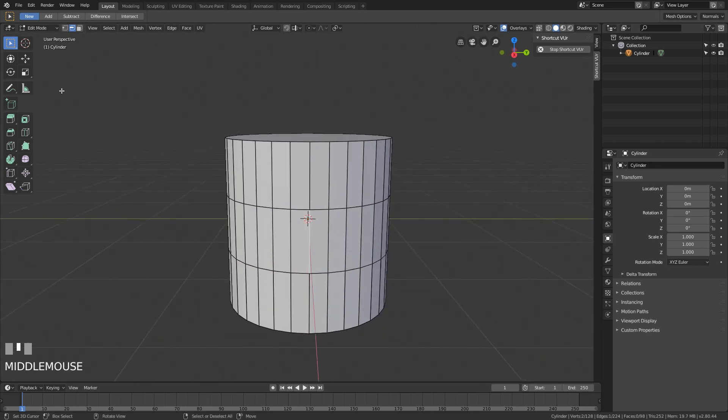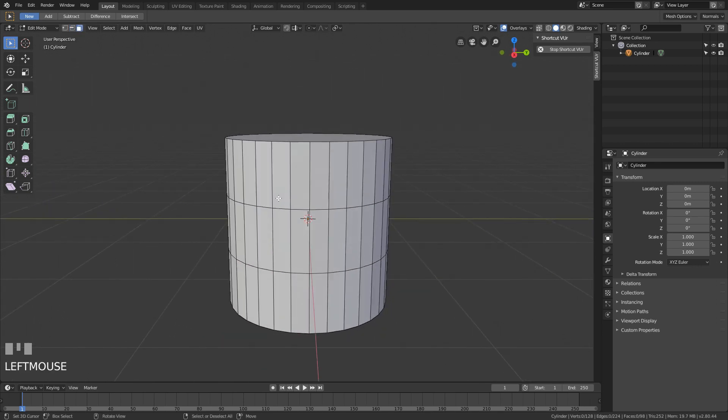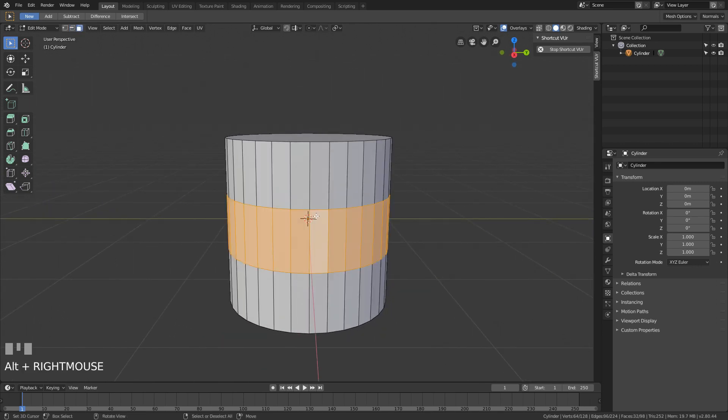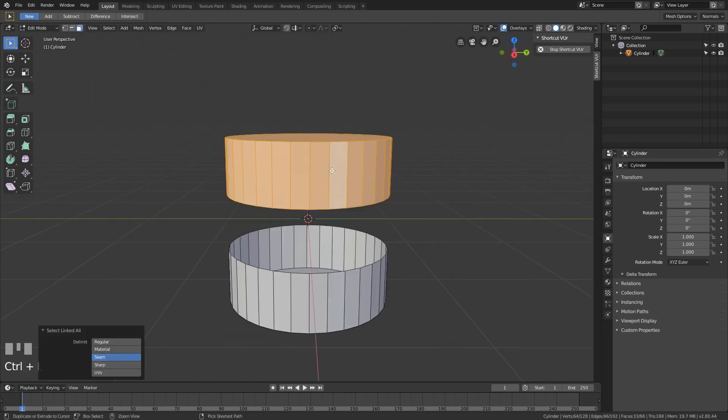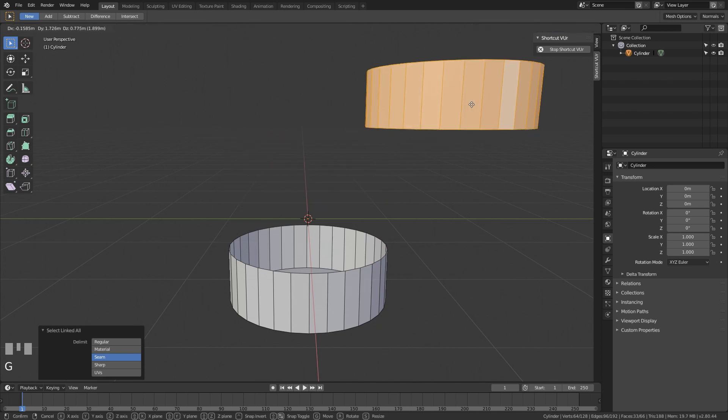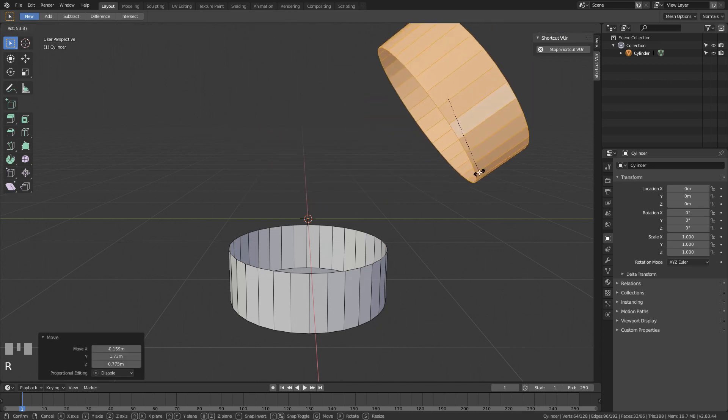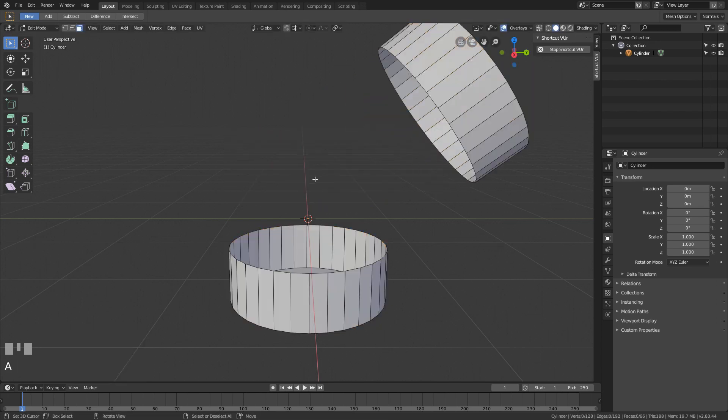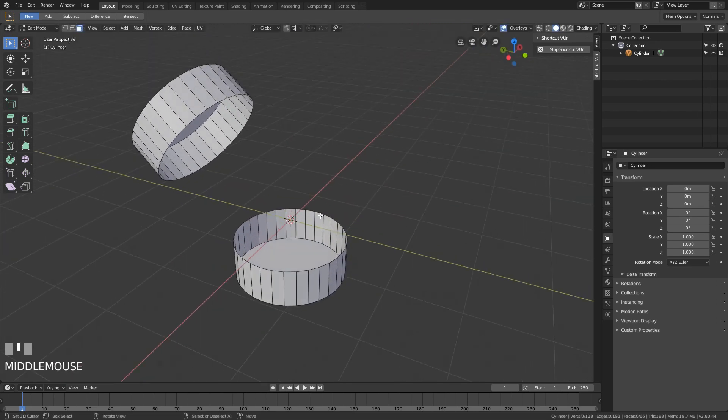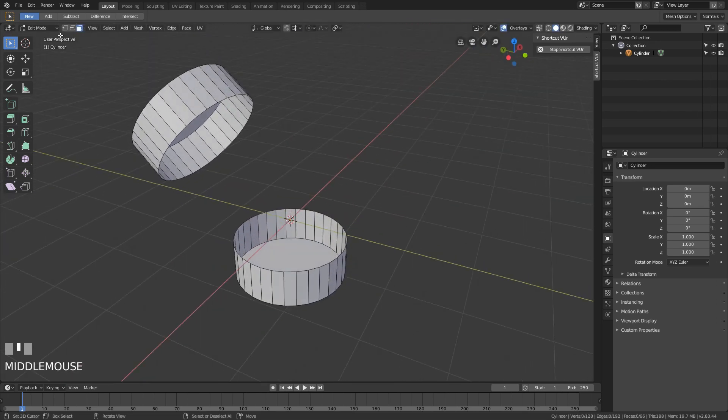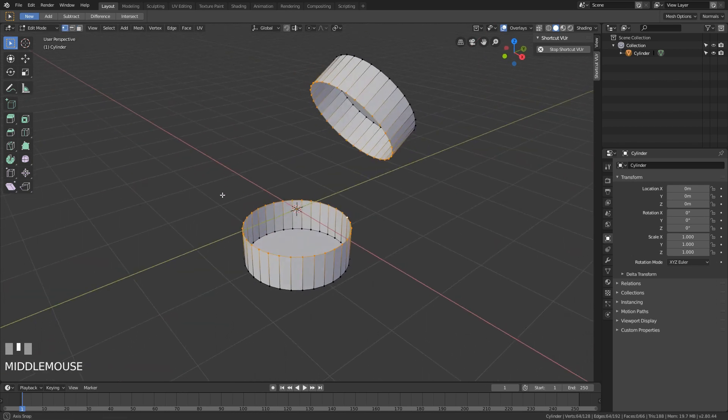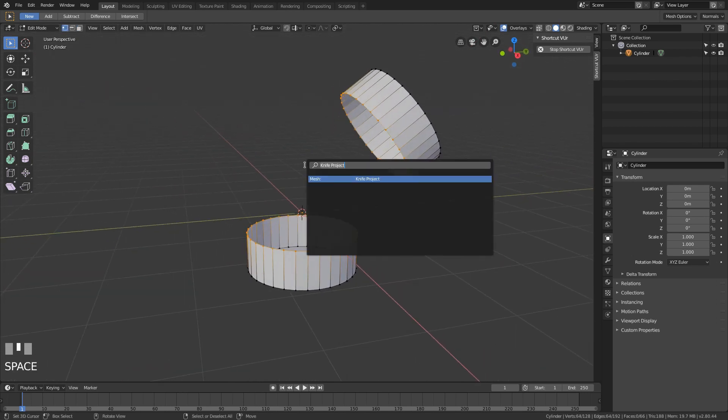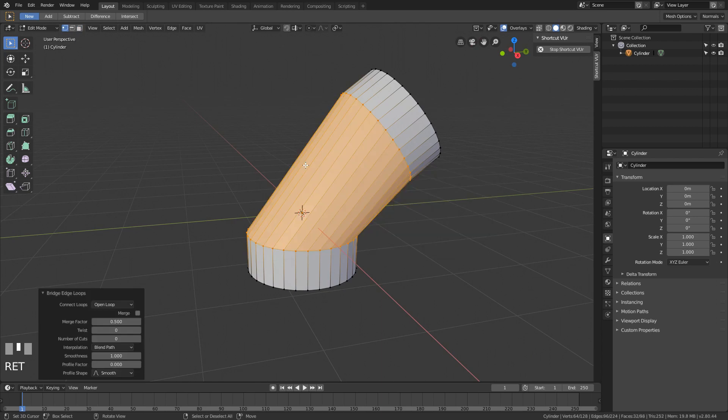Another thing: if this entire thing here is missing, and maybe this is even tilted to the side and stuff, and you want to fill this. How do you do that? You select both edge loops and you type in bridge edge loops.